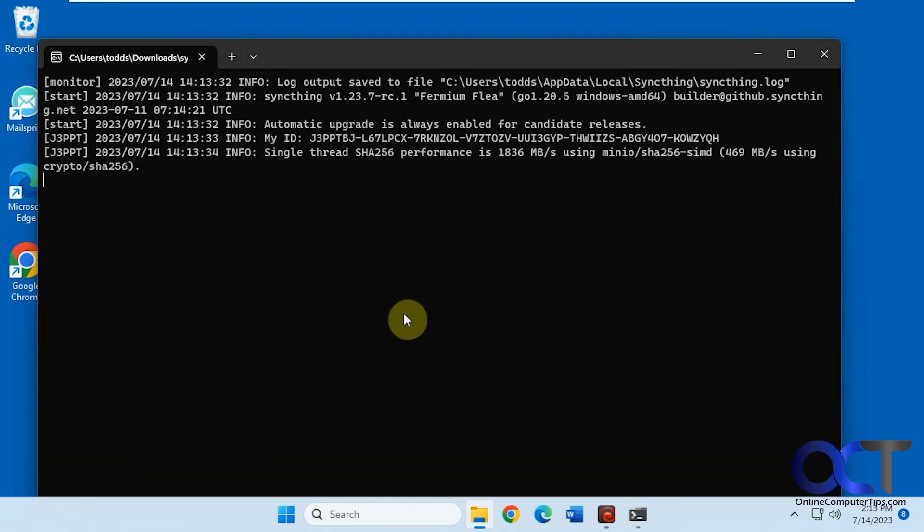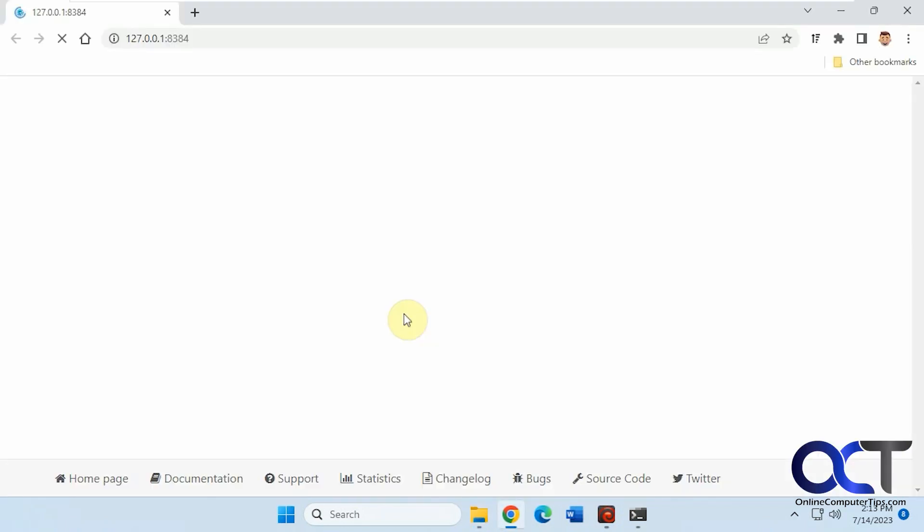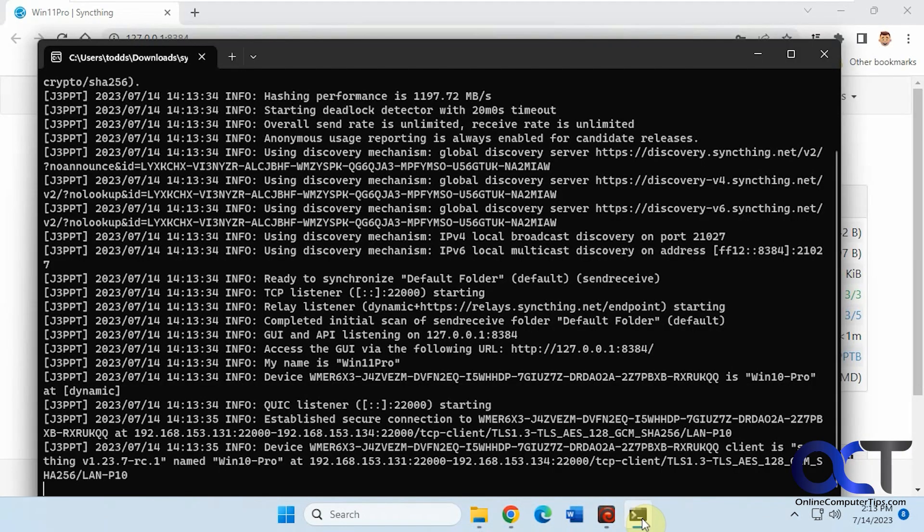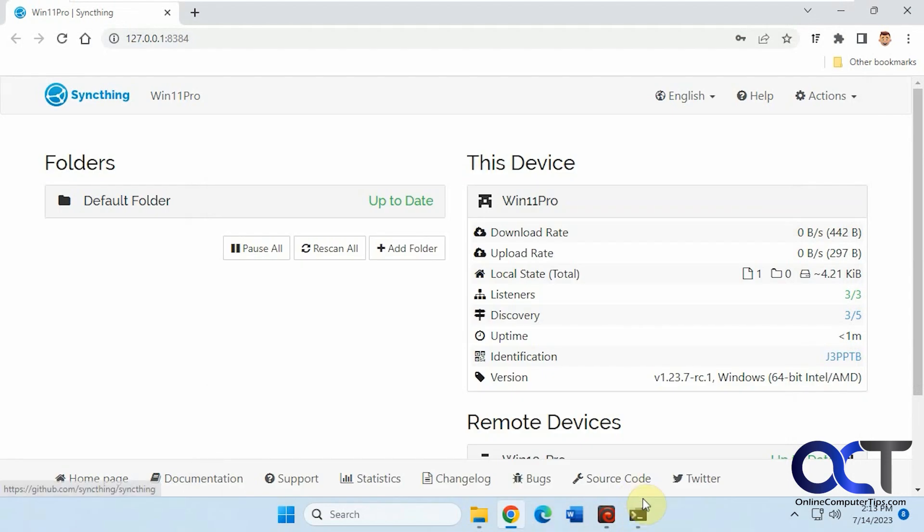You'll notice it opens this command line box here, and then it opens up the web page. You need to keep this open. If you close this, it's going to kill the connection. Once you're here, this is your main interface.